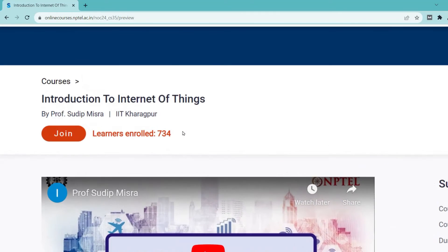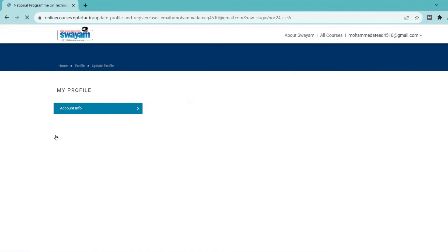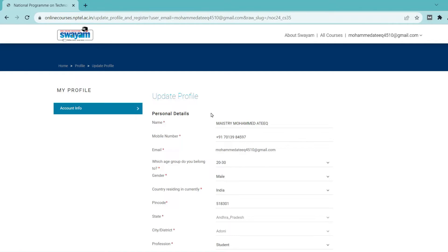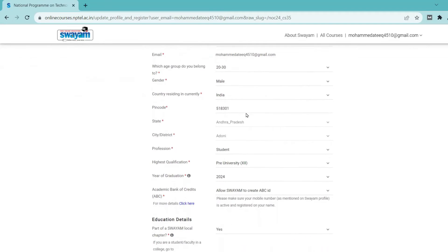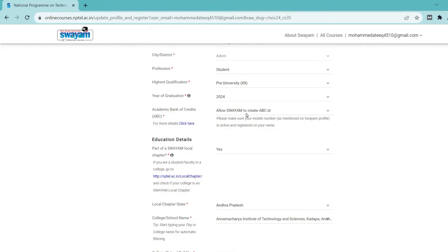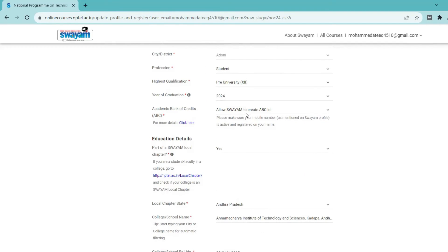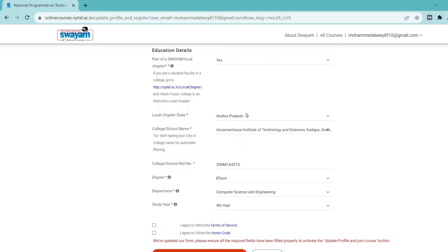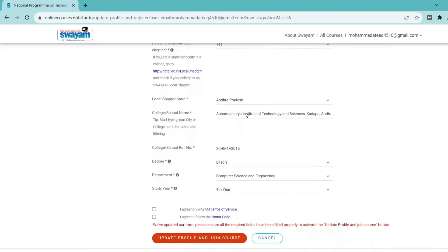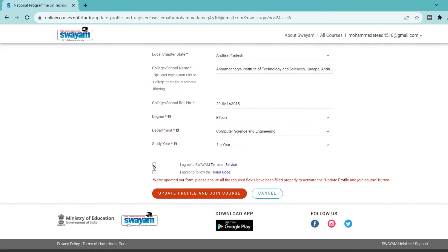If you want a more detailed video, you can comment below. Finally, you can press the Join button. Here you need to enter your personal details: which college you are studying in, your age, your gender, and your qualifications. Enter all the details and check them once before submitting.